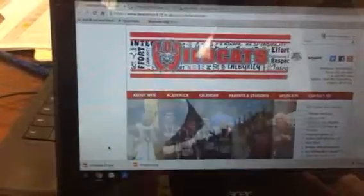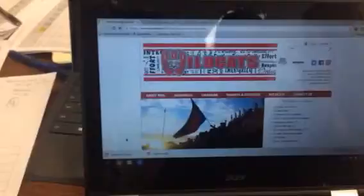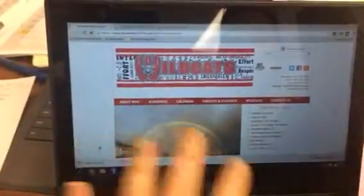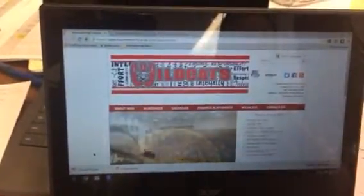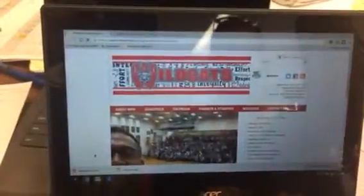First, make sure you have your assignment — something that you need to take a picture of. You're going to go to your Chromebook and log in using your BSD48 email to open up your Chromebook.